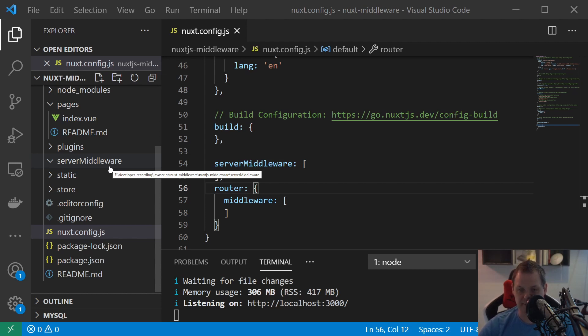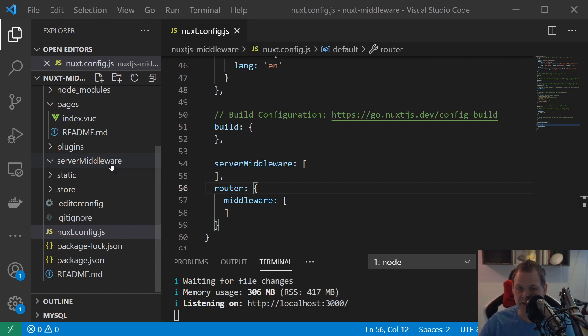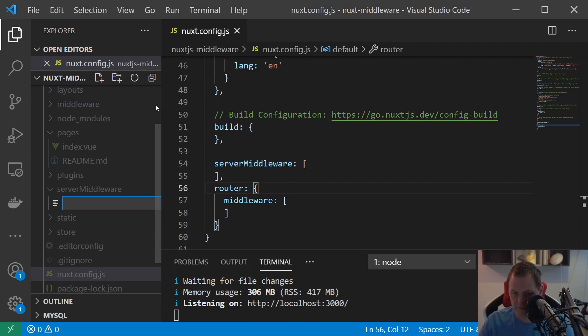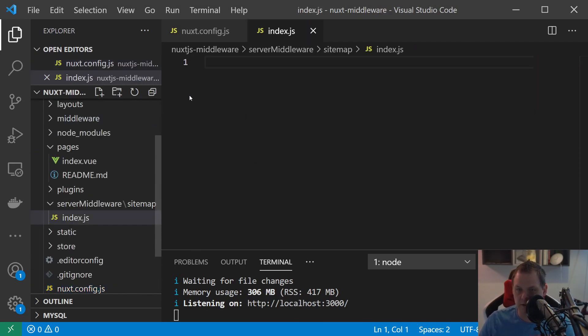I'll try to answer as fast as I can. So let's go ahead to build some sitemap in Nuxt.js. Let's go in for the server middleware and create a new file called sitemap/index.js then we are prepared to start.